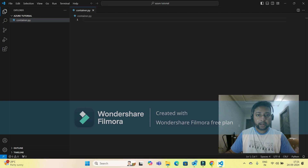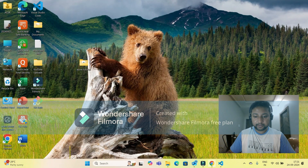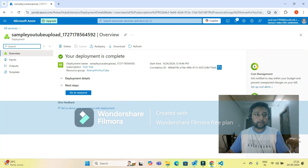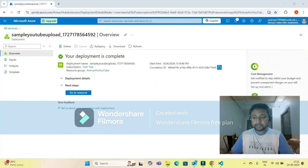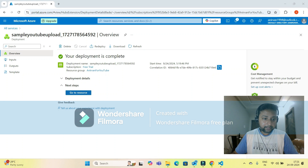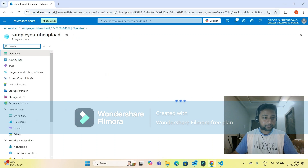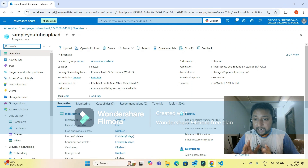I'm creating a file and naming it 'container.py.' Now let me go back to Azure. Deployment is successful — your deployment is complete and the storage account is already created. If I click on 'Go to resource,' I'm inside my storage account. I haven't created a container yet.